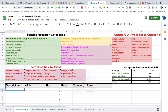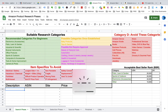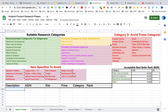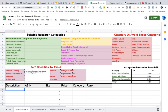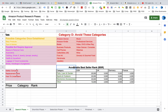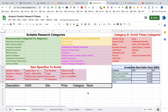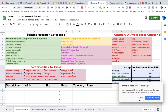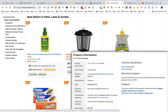Here is the Google sheet. It contains a number of tabs. The search tab is active and shows all suitable research categories marked in green, possible categories in yellow, possible but requiring approval in purple, and categories to avoid in red. I've also included the item specifics to avoid with reminders — when you hover the mouse over the black mark in the top right corner of the cell, a comment box appears explaining why we avoid that item specific. I've also included a table showing the acceptable BSR for each country and category. The six fields at the bottom are where you add the information found on Amazon about potential products.